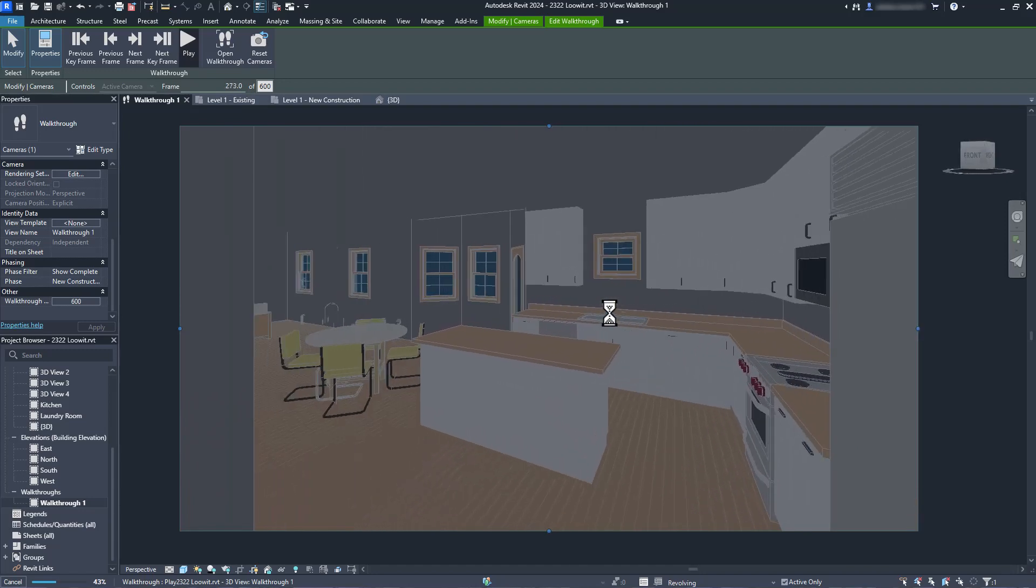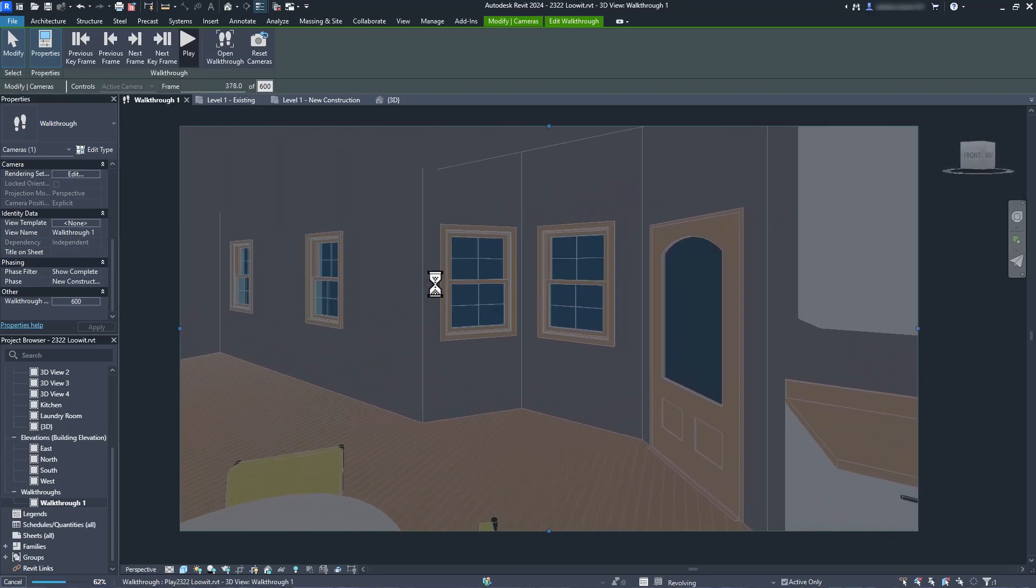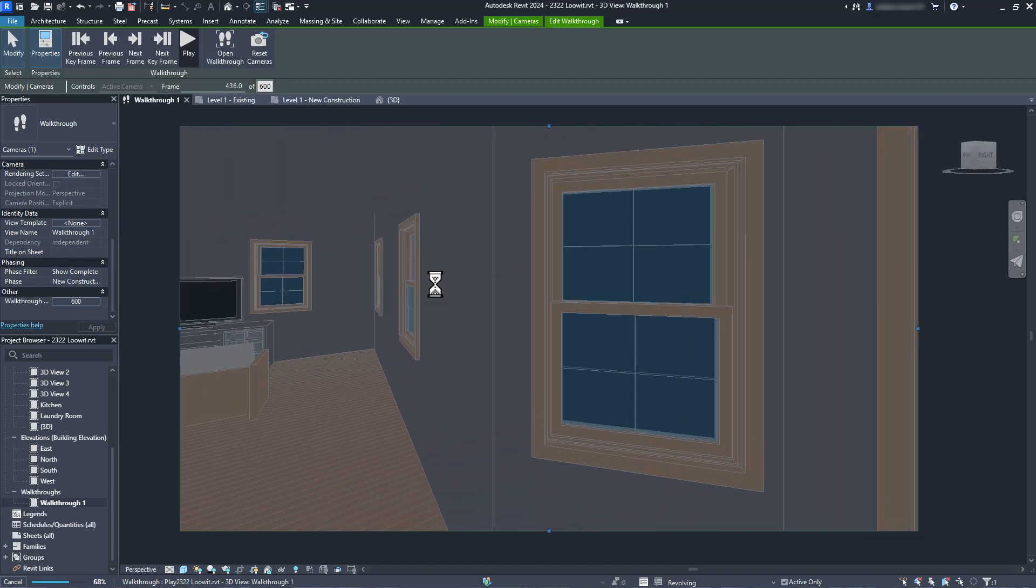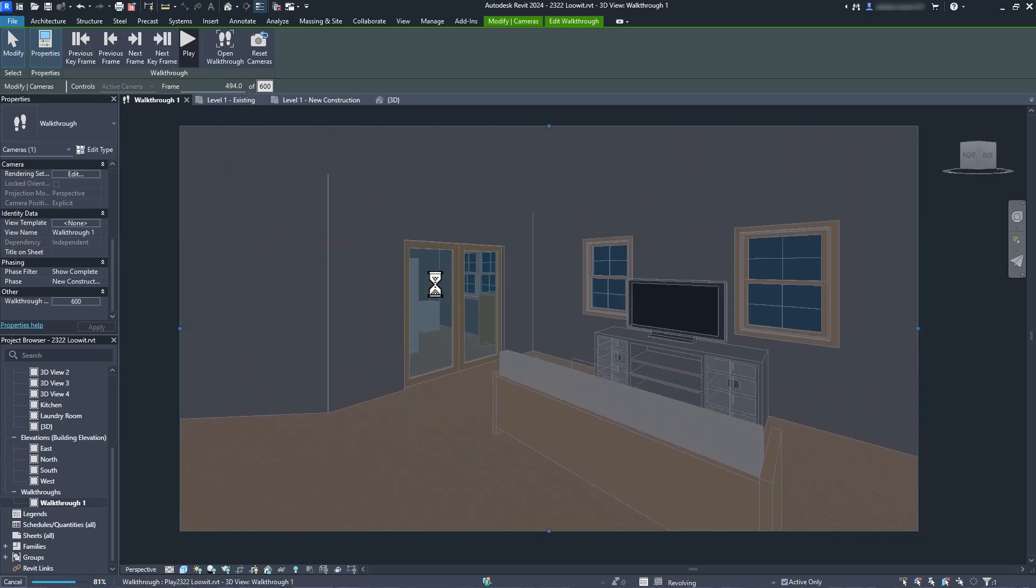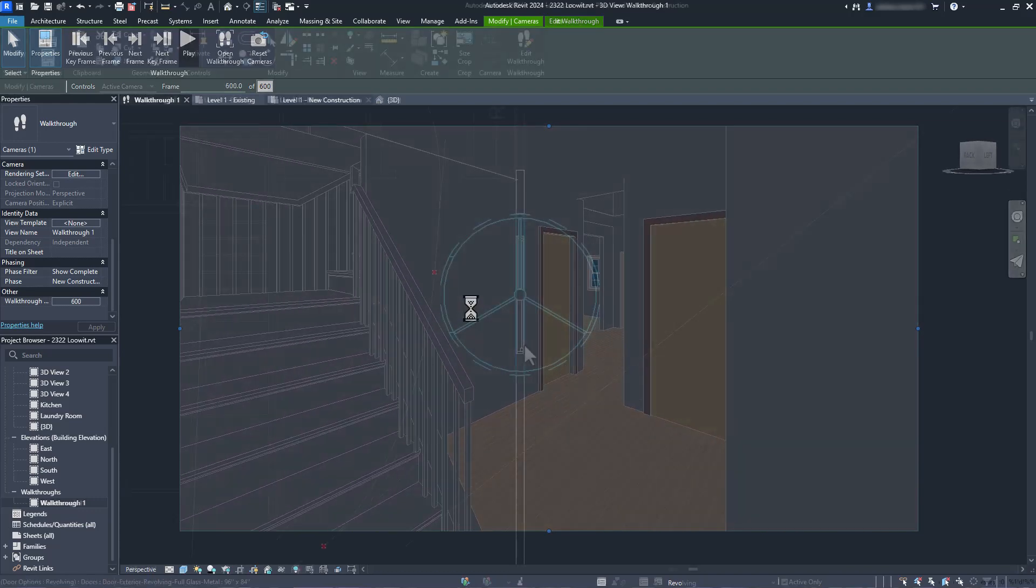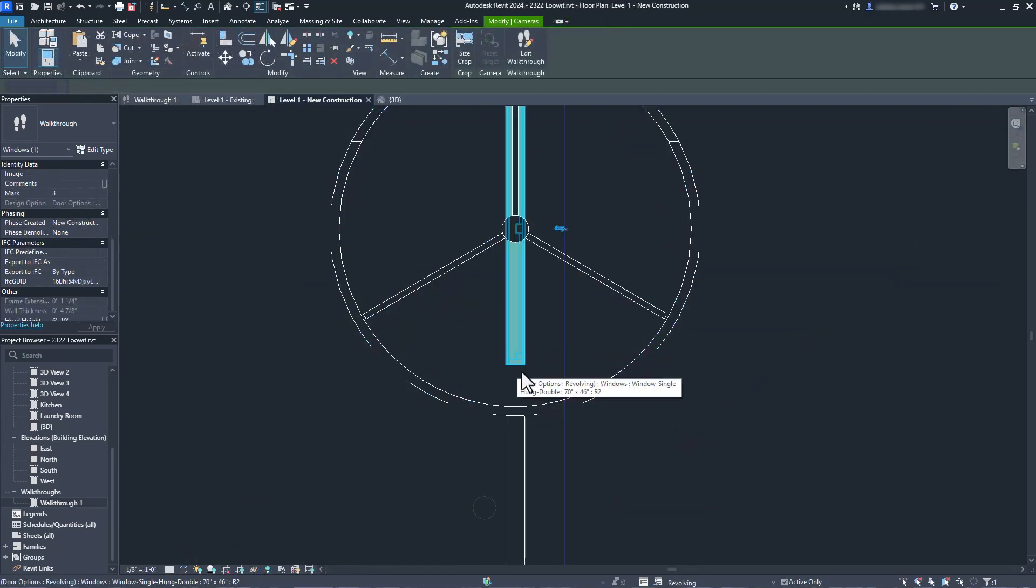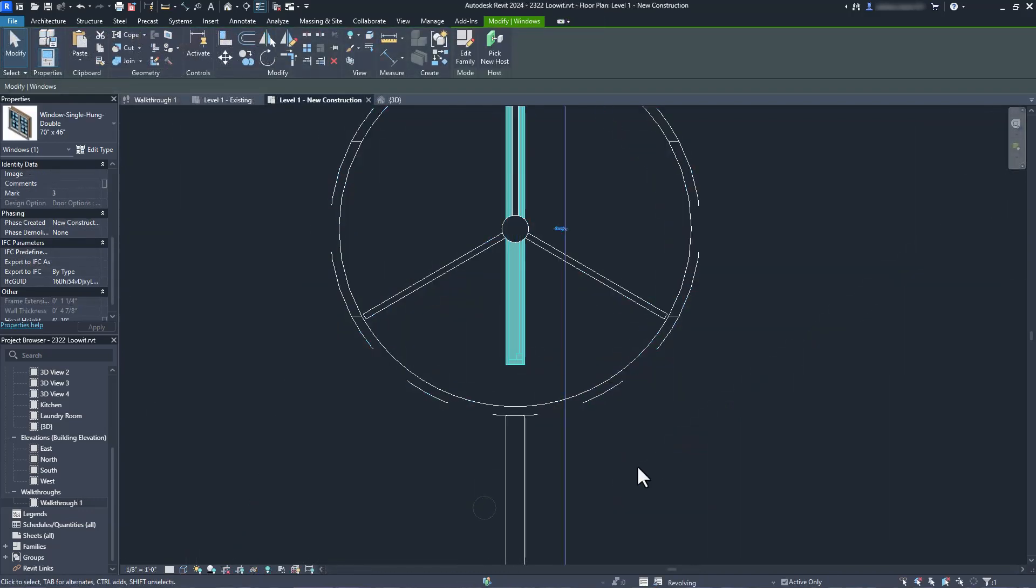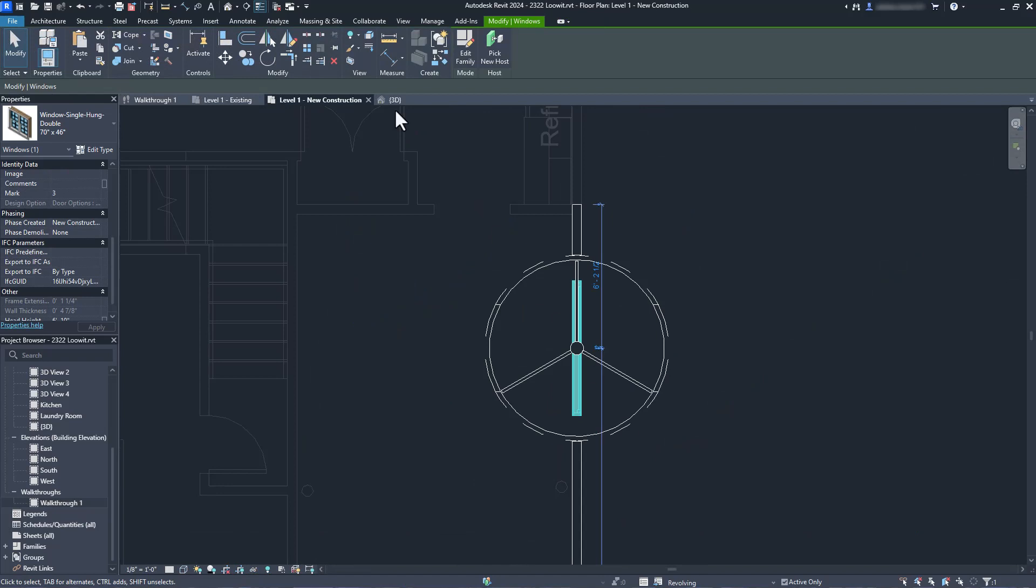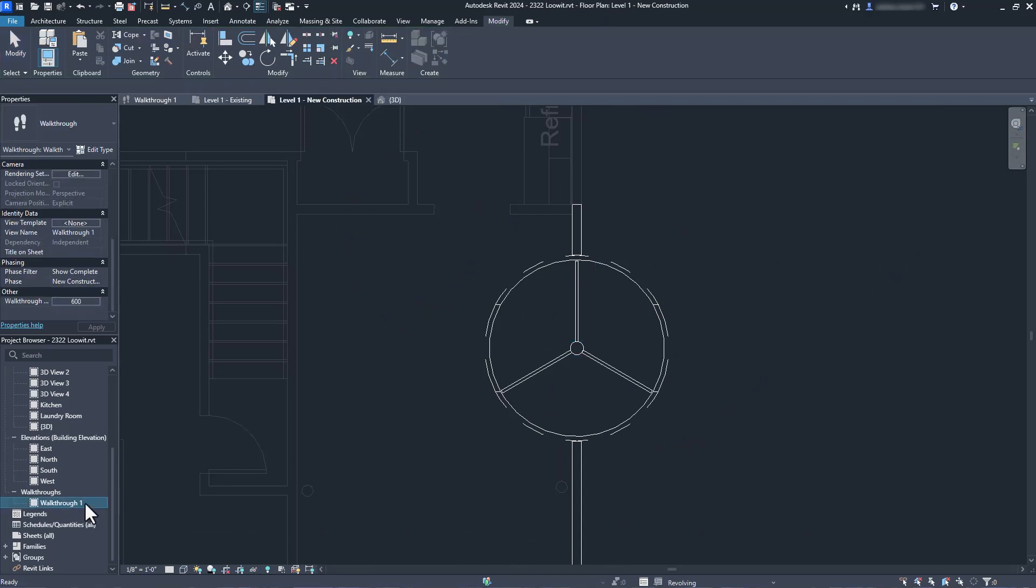When you copy and paste a wall, you are also copying and pasting any components that are hosted by that wall. We can simply delete the window and move on with life. Beautiful. Tell me you don't want a revolving door in your house now.